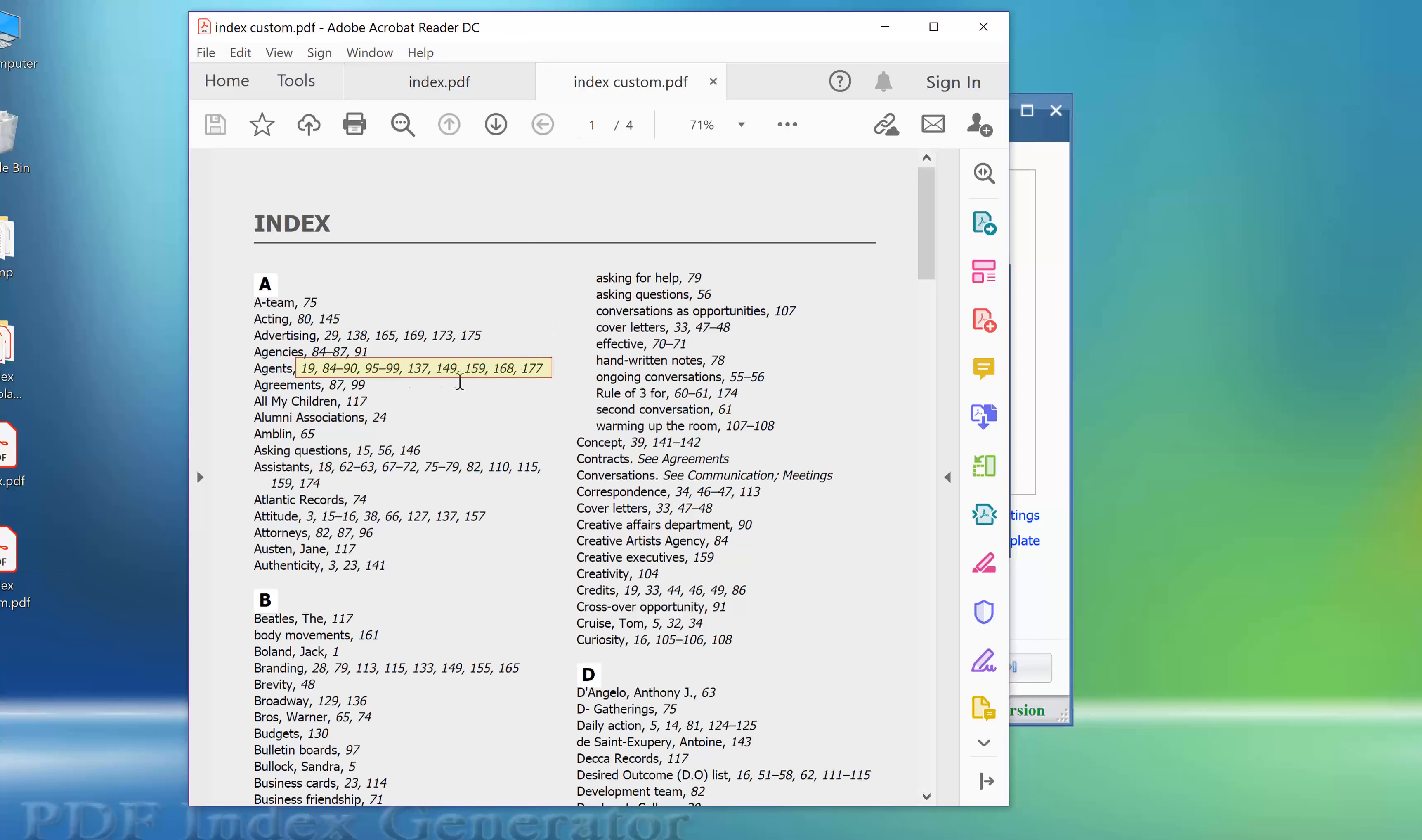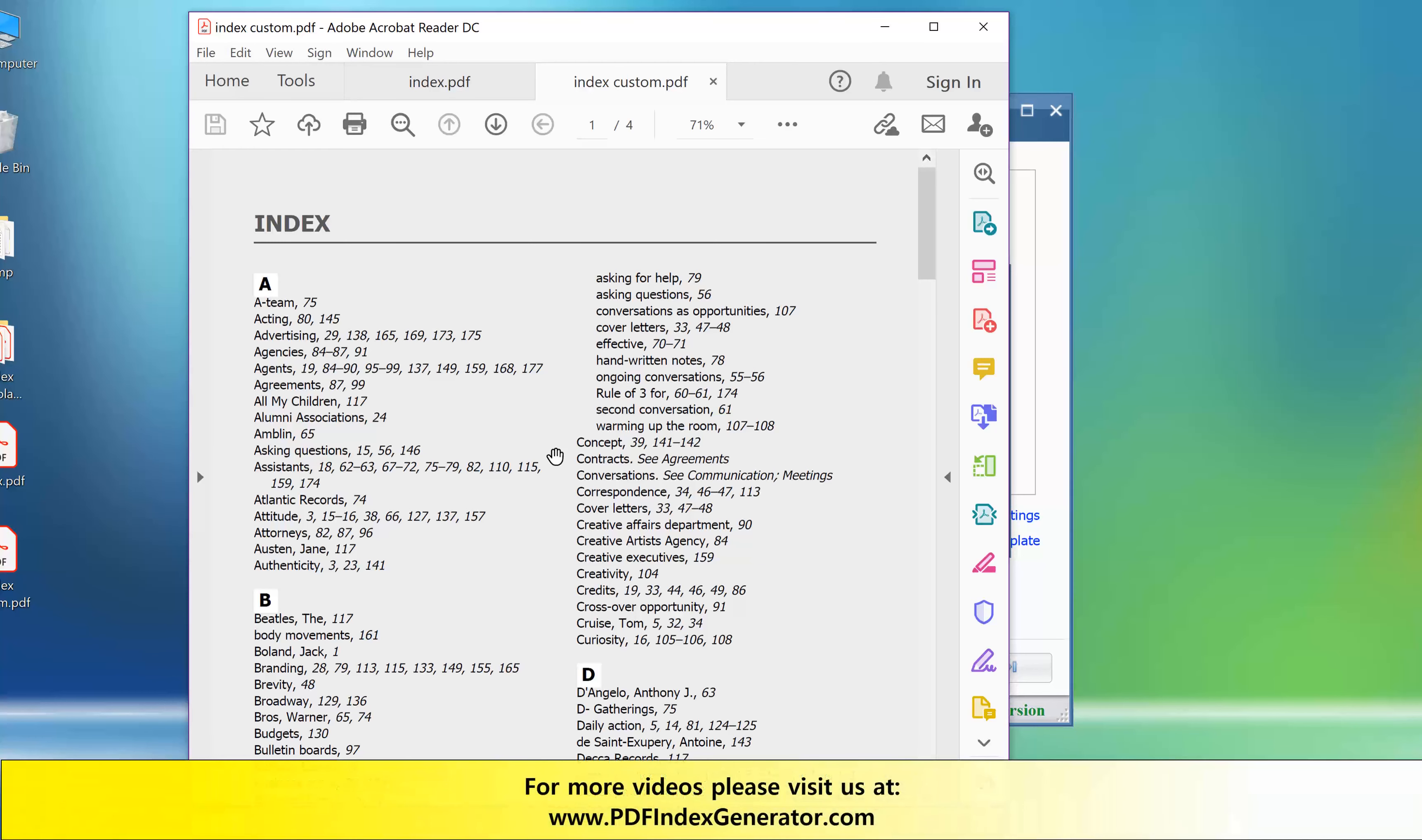As you can see, index templates are very powerful. If you write many books, then you can create a new template for every book that you've got. That's the end of this tutorial. Thank you.